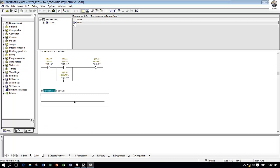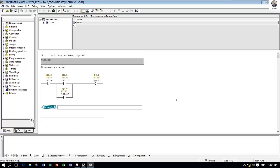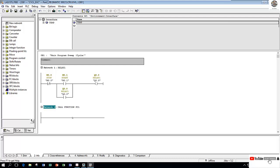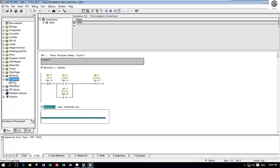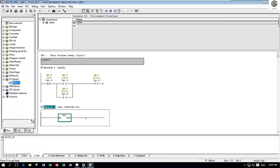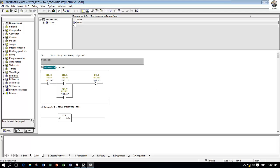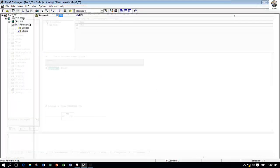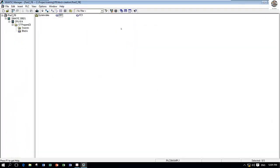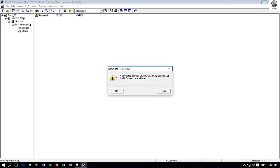Let's save the program. Then I will call this function to the main program. I can insert network, then go to call function, FC1, to call the FC1 block. Drag and drop. Let's save the program, then download to the CPU. Before download, we must turn on simulation.